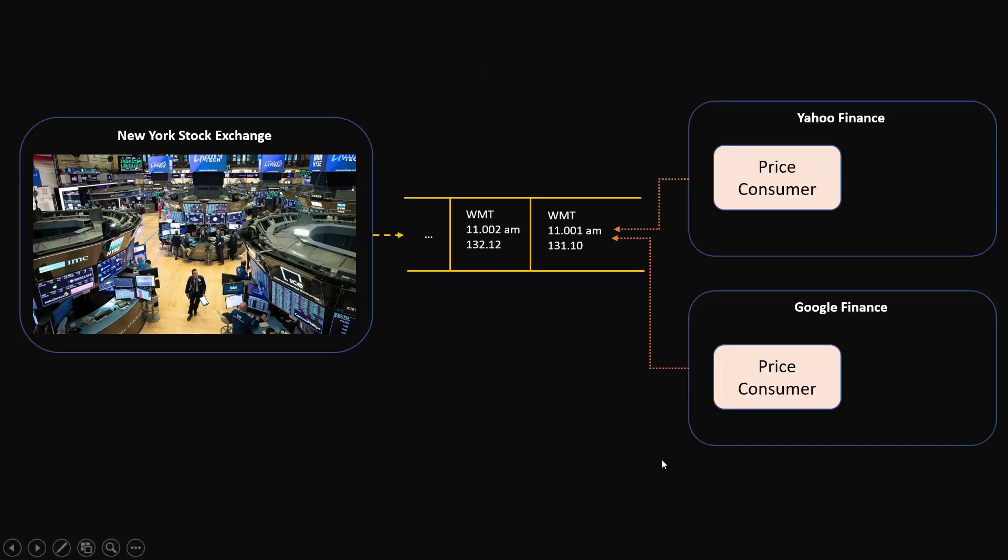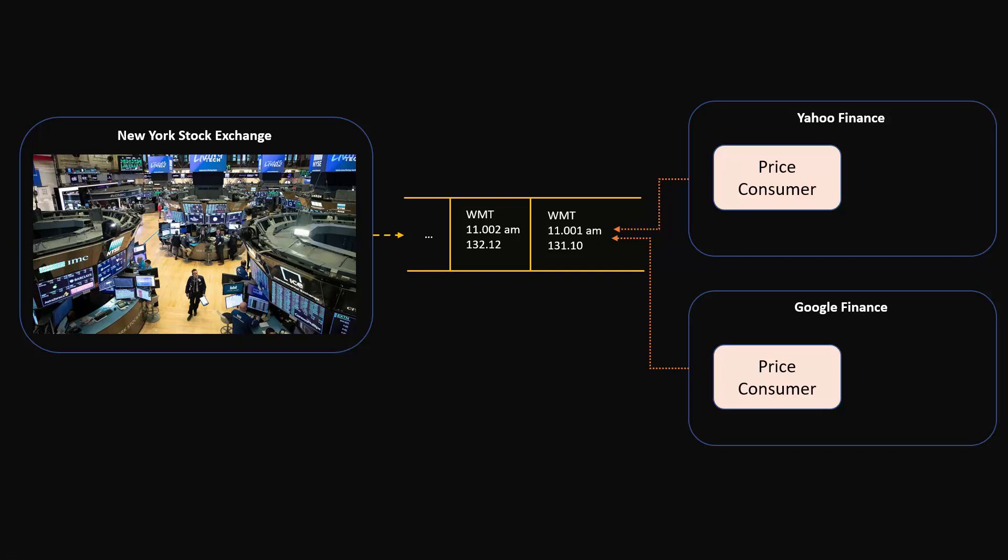What if you had a memory buffer like this where NYSE can just put the prices one by one? So at 11 o'clock one minute they put this price, at 2 minutes they put this price, and they just keep on pushing these prices. On the other hand, Yahoo Finance or Google Finance can receive these prices in the order that they were pushed in.